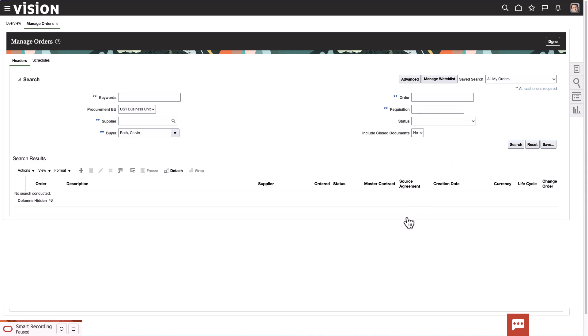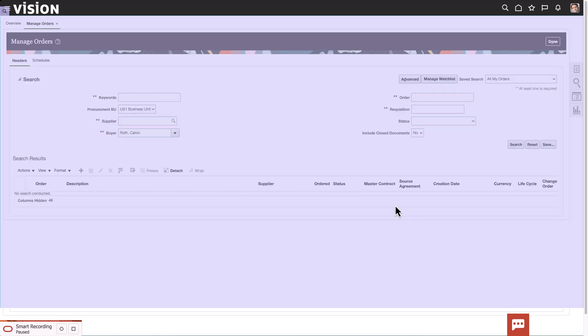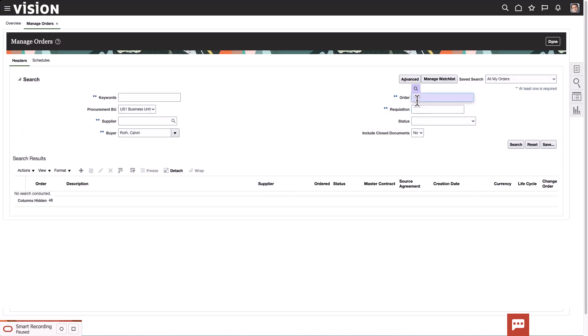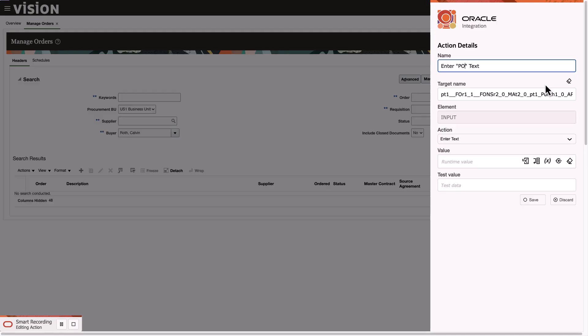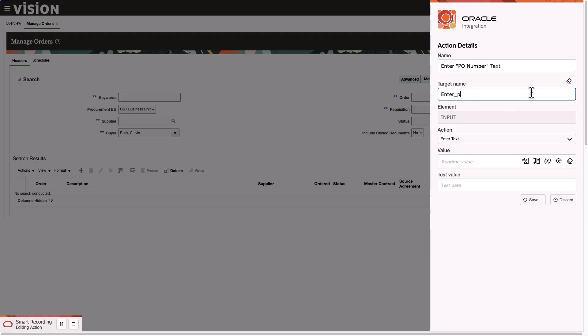We will now enter the purchase order number in the order field, so let's hover over there. Add the action. The action name is not very descriptive, so we will rename it. Call it P.O. Number, and the target name as well. This step is not required, but it just makes it easier to read the names and labels.